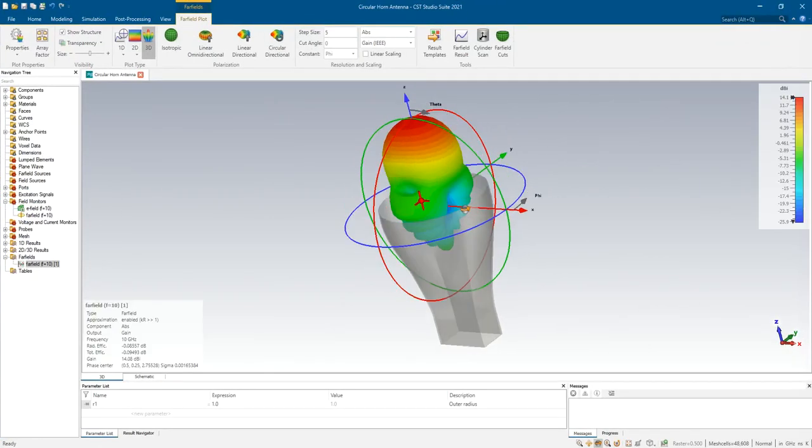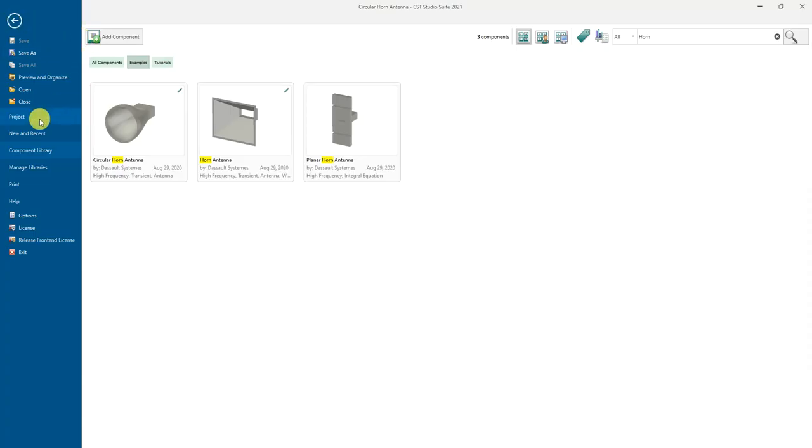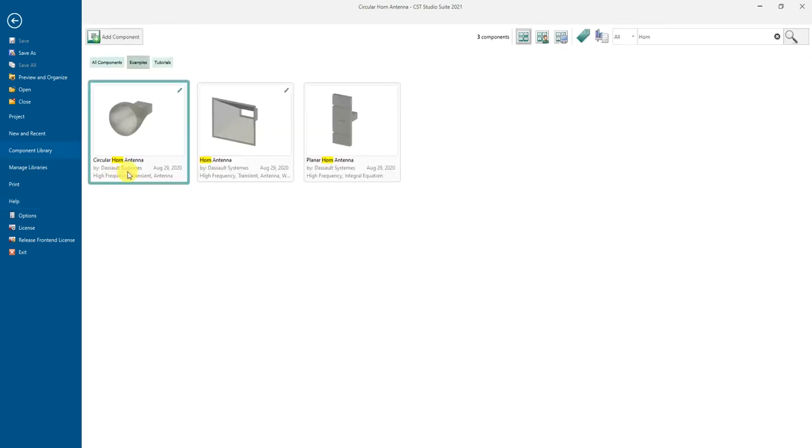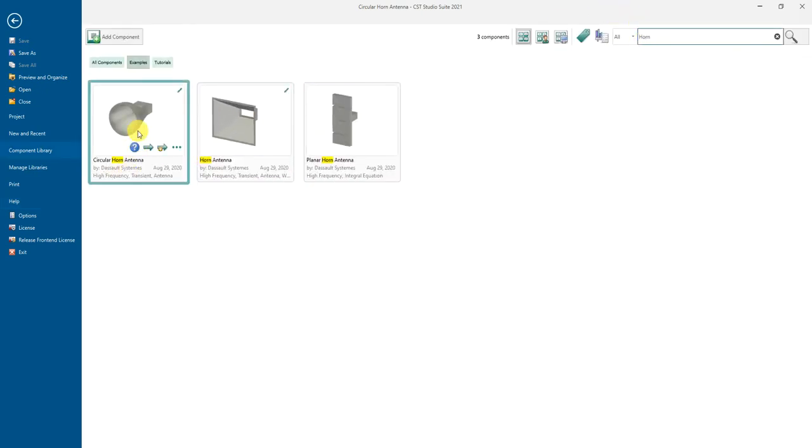First I will show you how to get this horn antenna 3D radiation pattern. You can just go to the file here and search from help tutorial, and just search for horn. Then you can just click on this one, then you will get the circular horn antenna.